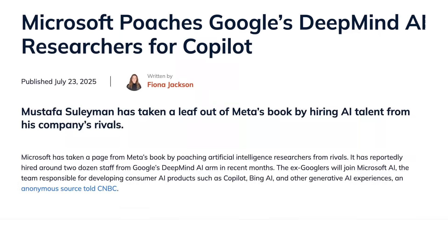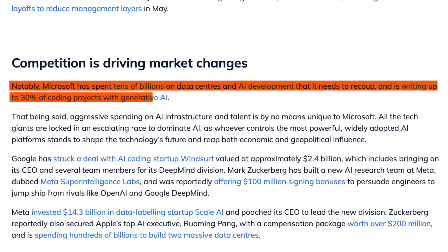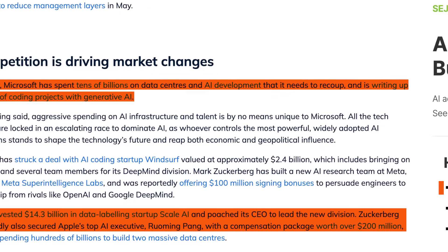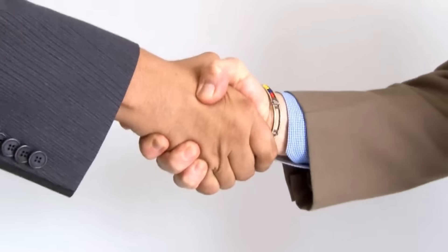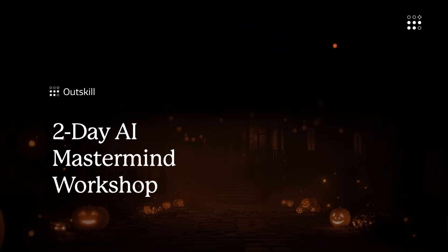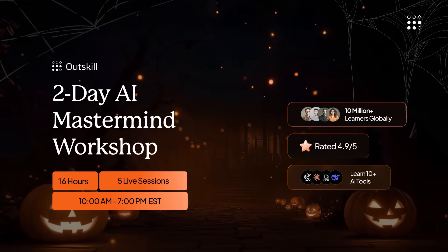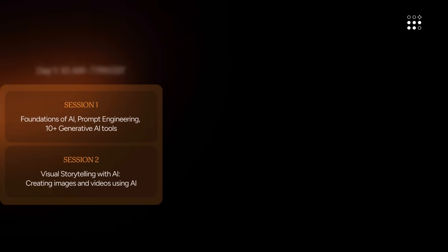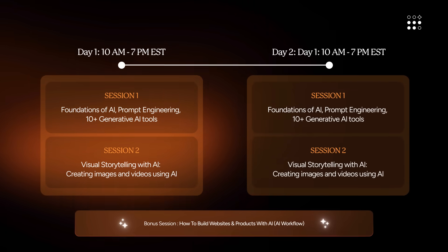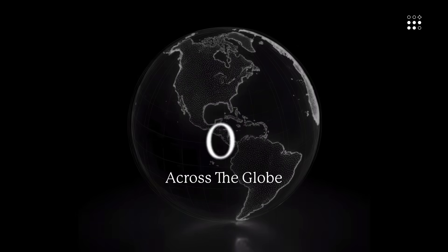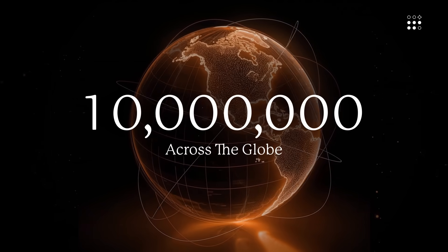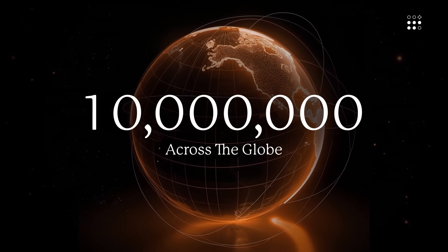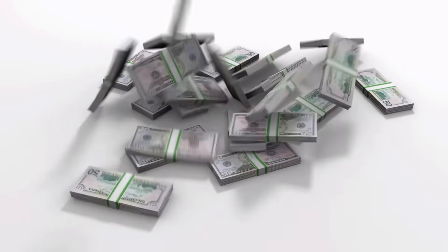Because right now, tech giants are poaching AI-first individuals. Microsoft's pulling talent from DeepMind, and Meta's snagging AI-skilled employees from OpenAI. Well, it's scary, but not this Halloween, because I partnered with Outskill. Outskill, the world's first AI-focused education platform, is hosting a two-day AI mastermind workshop, which is happening this Saturday and Sunday from 10am to 7pm EST on both days.